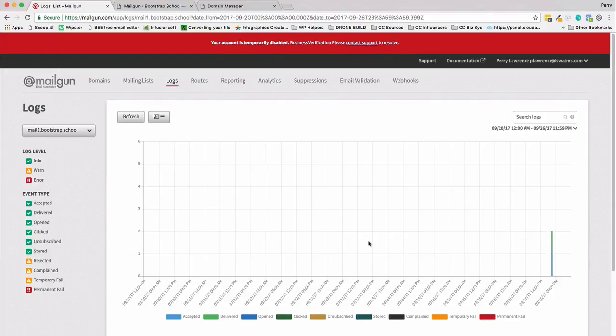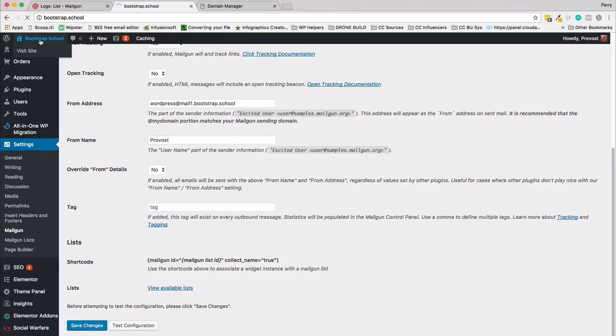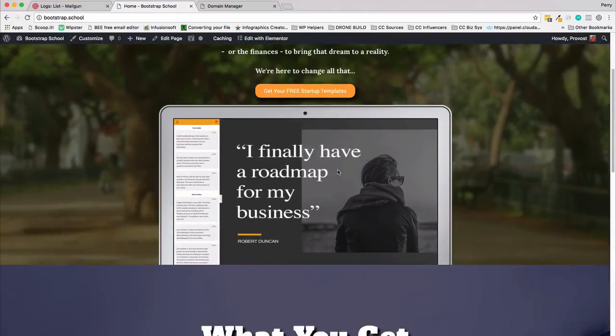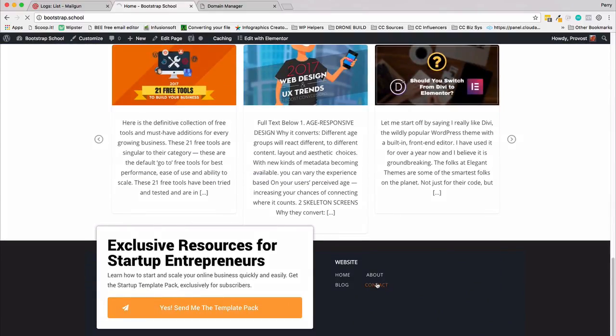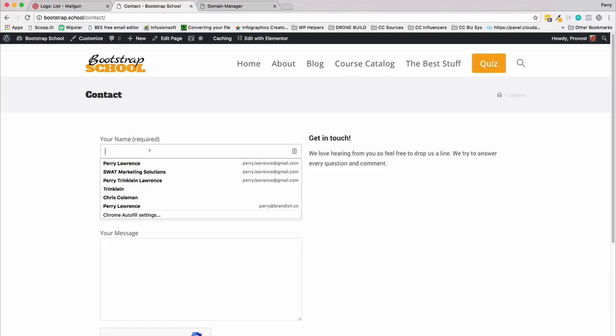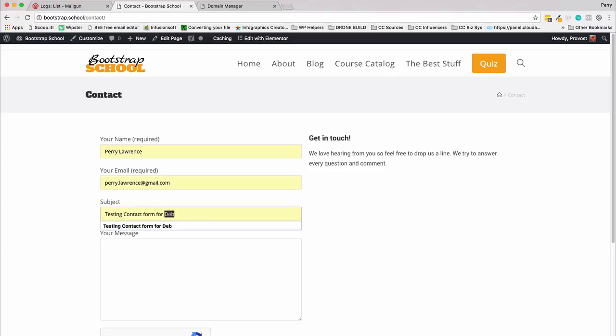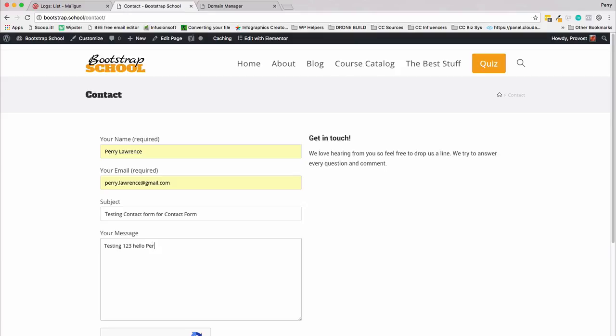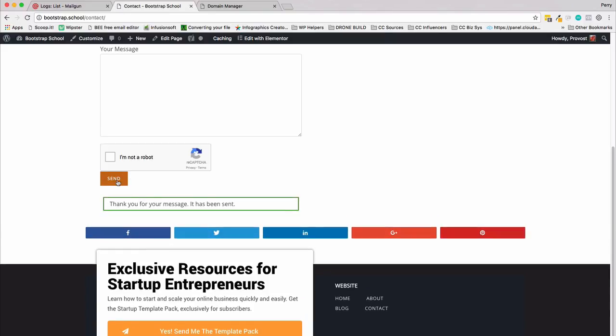Now let's go over to our Contact Us form and let's double check and make sure that's all copacetic. Go down to the bottom: Contact Us form. Let's go ahead and fill this out. Testing one two three. Hello Perry, I am not a robot. That's always important to check that out and click send.